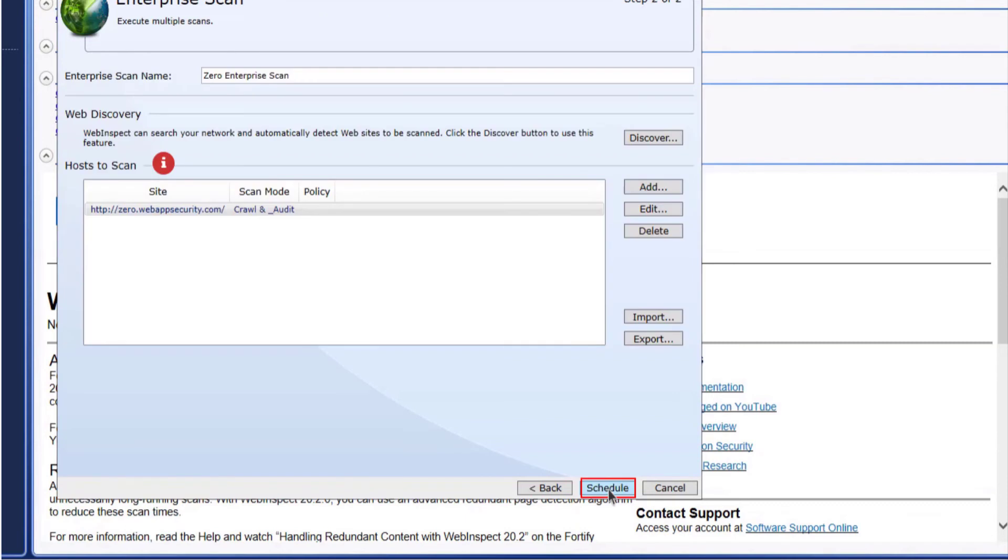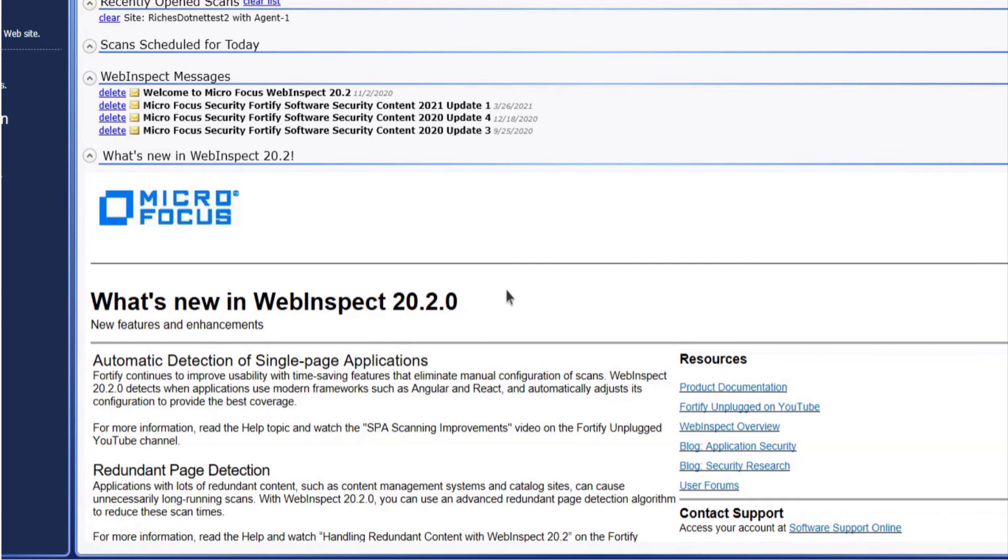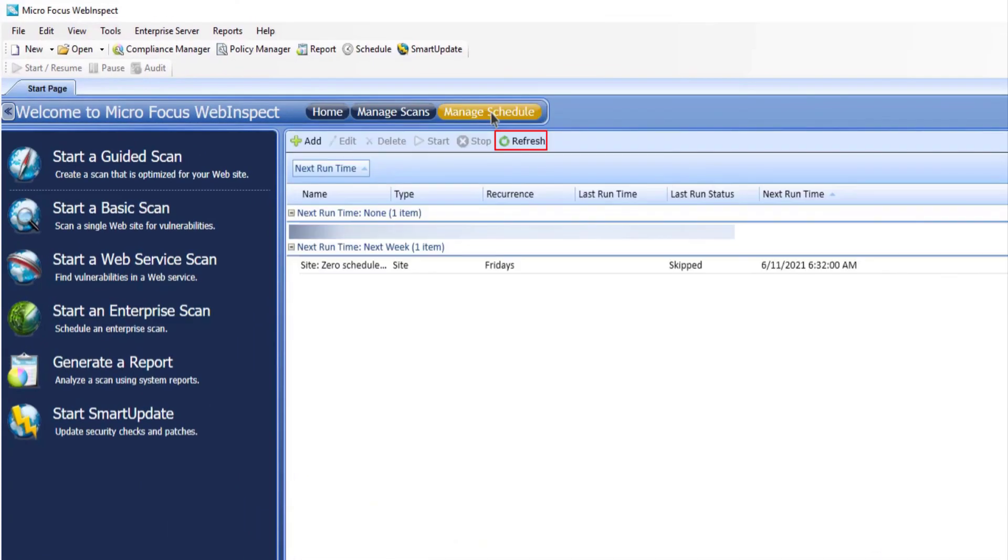This scan is listed on the hosts. You can use the same process to add more scan configurations. Click schedule. Click OK on the confirmation message and now select manage schedule.